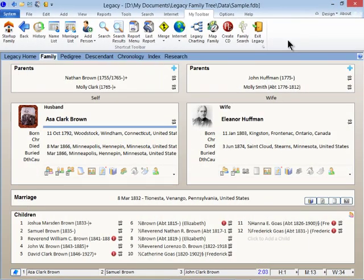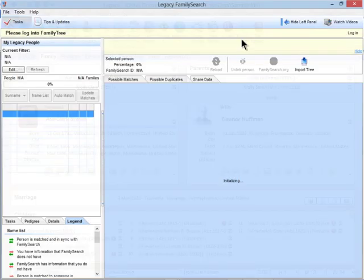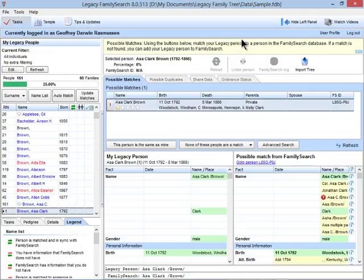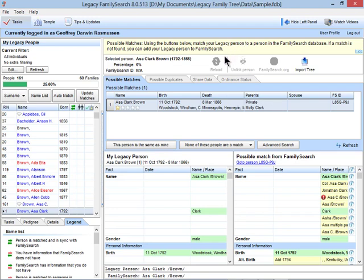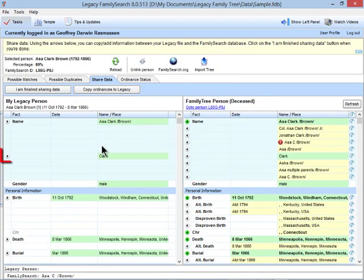Legacy now optionally interfaces with FamilySearch's family tree. Search the tree for new leads. Contribute your information or even download information that fills in your gaps. Legacy monitors the family tree for any new updates.